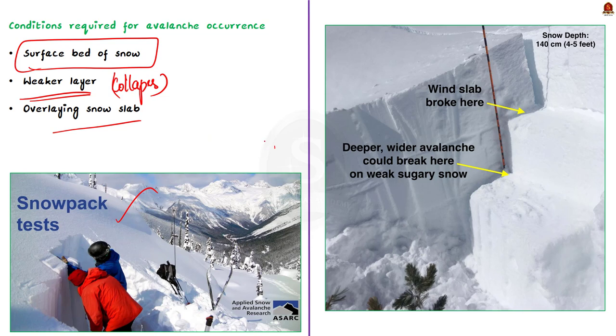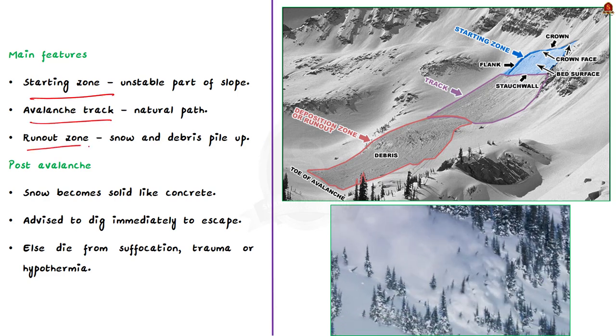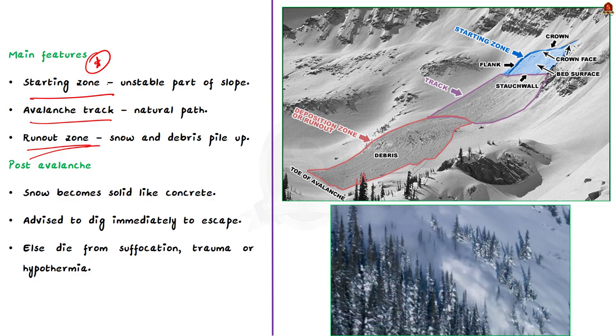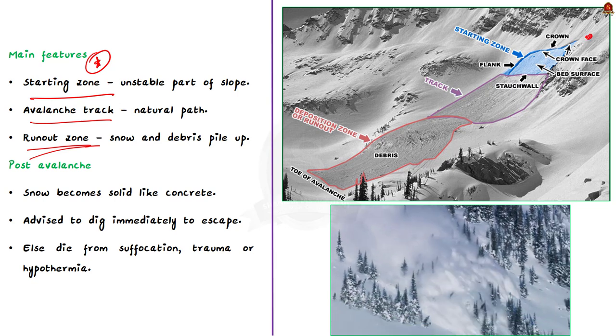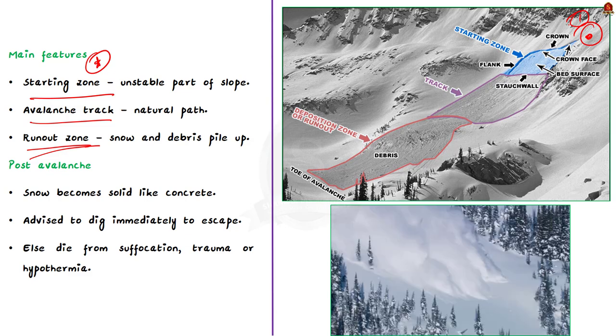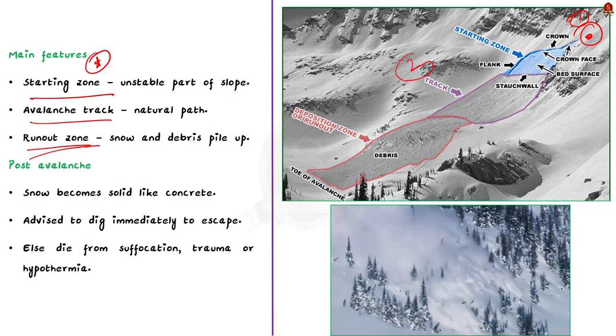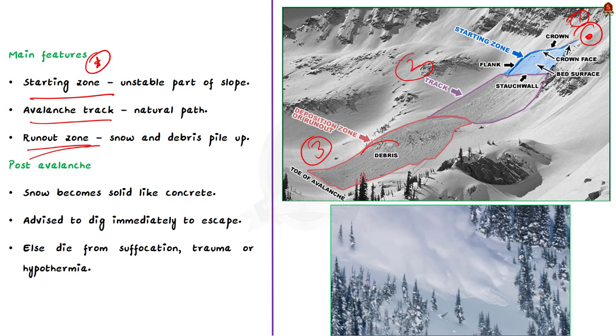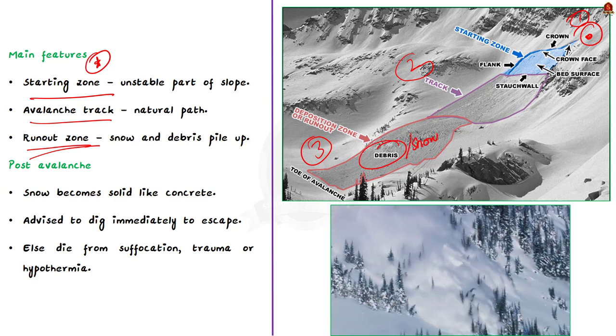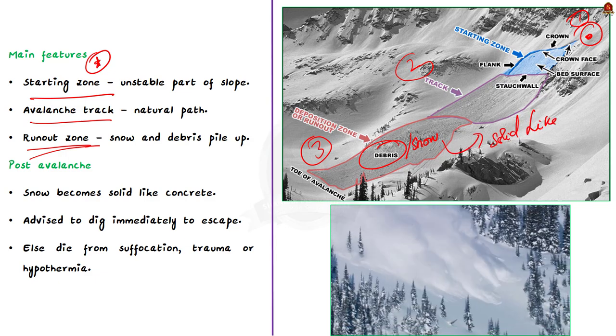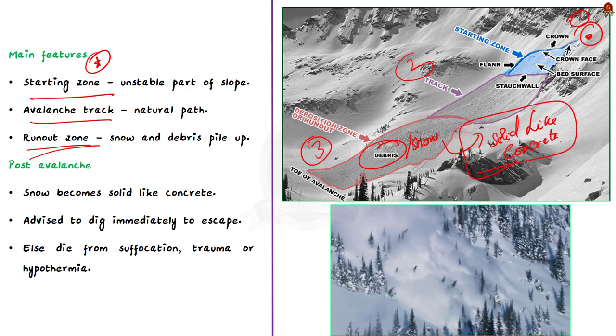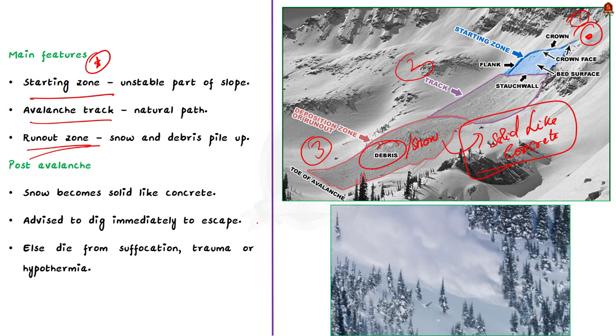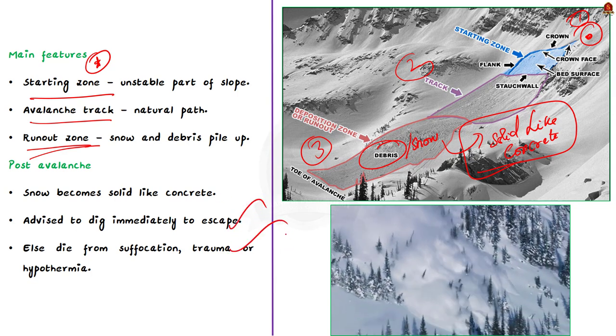What happens next? A typical avalanche contains three main features, the starting zone, the avalanche track, and the run-out zone. Firstly, the avalanches launch from the starting zone. The starting zone is the most unstable part of the slope and generally it is located at the top of the mountain. And once the avalanche starts to slide, it continues down the avalanche track and this track is the natural path it follows downhill. And finally, the avalanche comes to a stop at the bottom of a slope. And this is in the run-out zone. This is where the snow and debris pile up. When an avalanche stops, the snow becomes solid like concrete and people who are caught inside will be unable to come out. That's why people caught in avalanches die from suffocation, trauma, or hypothermia. This is the reason why people are advised to dig the snow as soon as the avalanche stops, so that it won't settle and become solid.